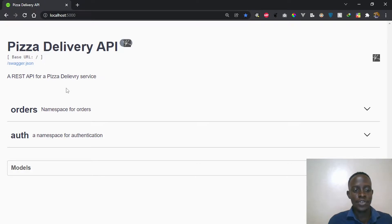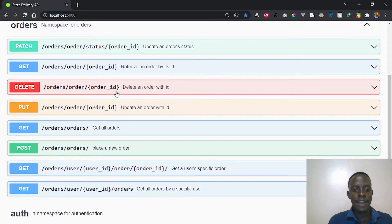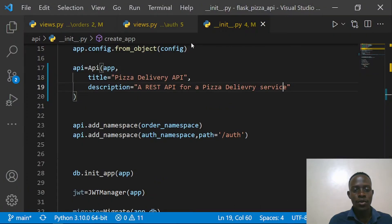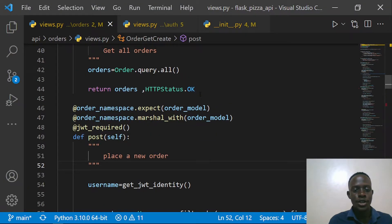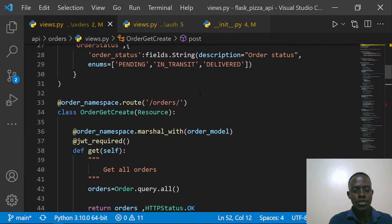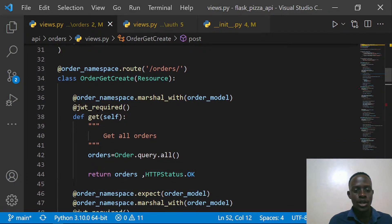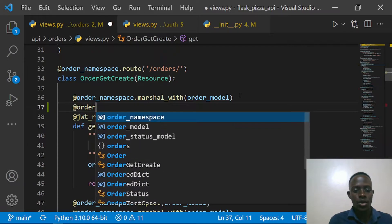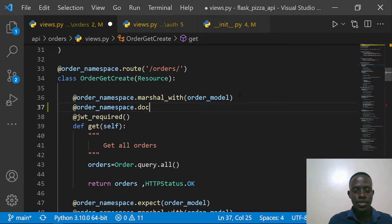We're going to do the same thing for our endpoints. When you check our endpoints right here, we have documentation created using docstrings. Now we need to add descriptions so they appear within our API documentation. I'm going to close this and go back to our code, starting with the order views — specifically the endpoint that helps us get one order or retrieve all orders.